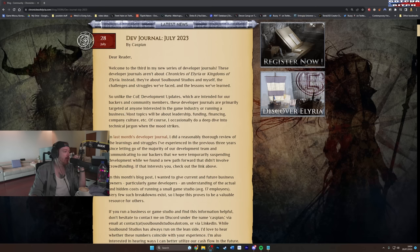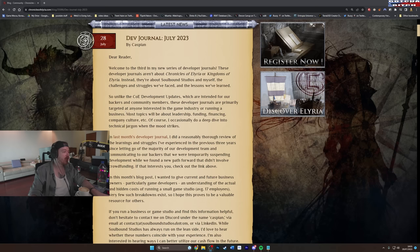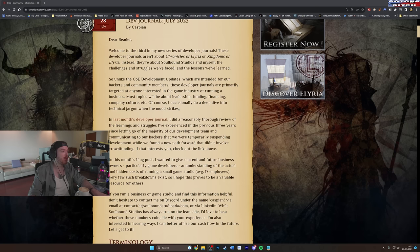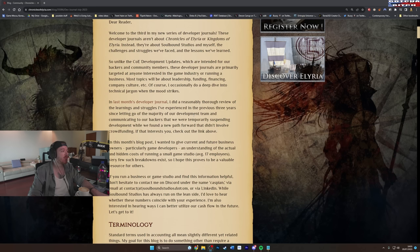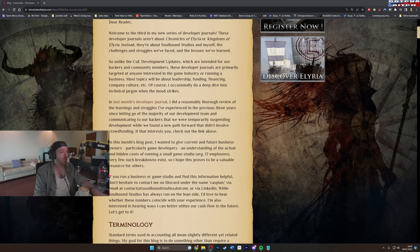Most topics will be about leadership funding, financing, company culture, etc. Of course, I occasionally do a deep dive into technical jargon when the mood strikes. Love those personally, completely avoid them of course. In the last month's developer journal, I did a reasonably thorough review of the learnings and struggles I've experienced in the previous three years since letting go of the majority of our development team.